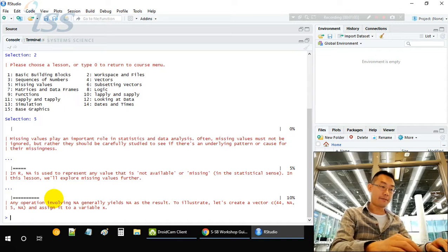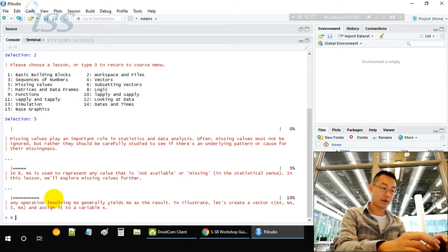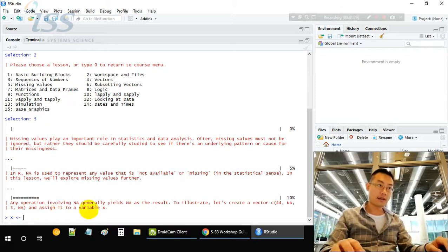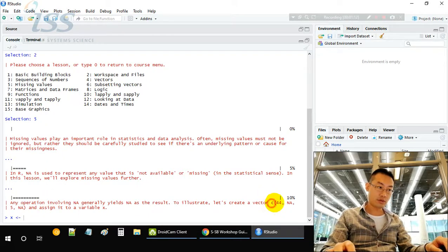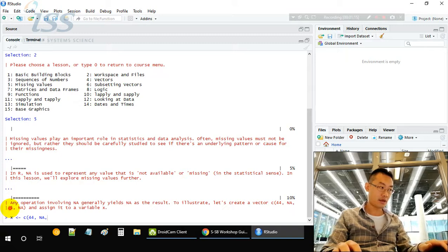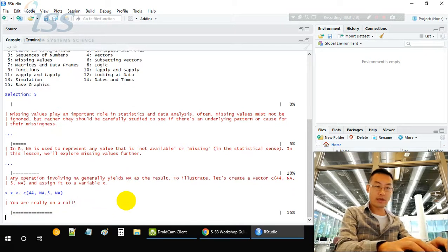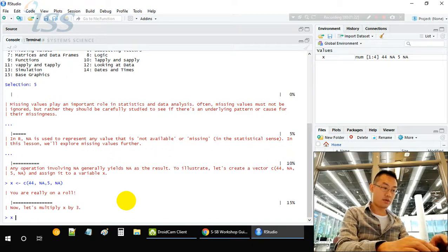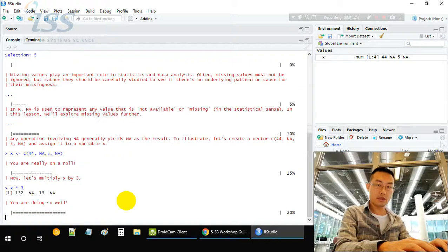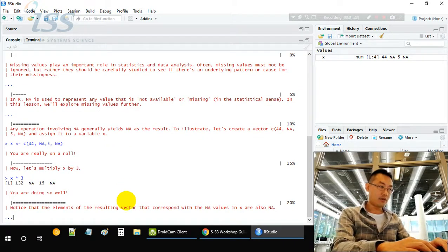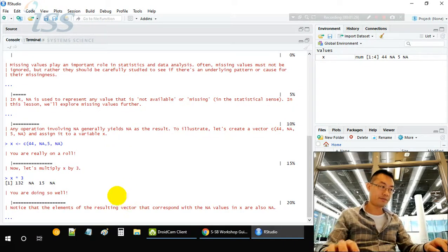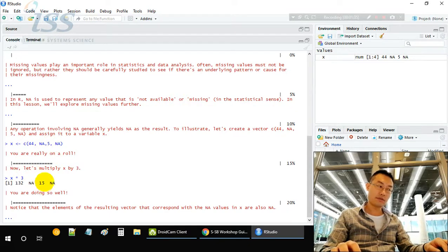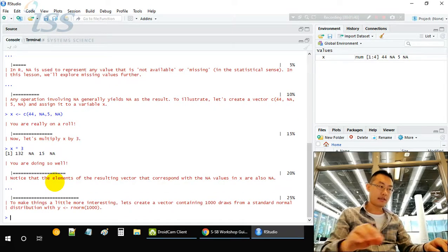Let's first create a variable called x. x equals c with four values: 44, NA, 5, NA. Now we use x times 3 to see the element-wise values. 44 times 3, NA times 3 is still NA, 5 times 3 equals 15, and NA times 3 equals NA.